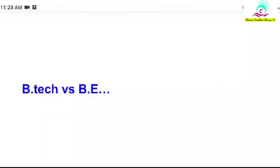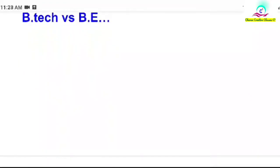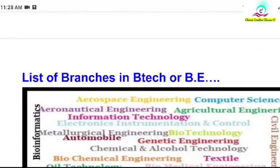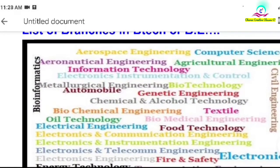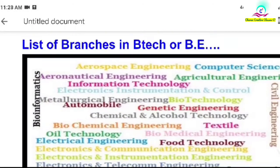Hi guys, welcome back to my channel Cherry Creative Concepts. Today we are discussing B.Tech vs B.E. So many of us have confusion about these two courses and how to pursue them. Let's start our video.